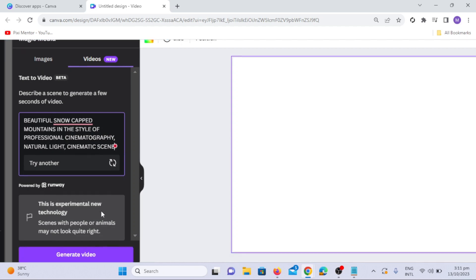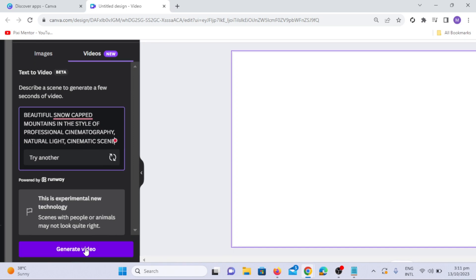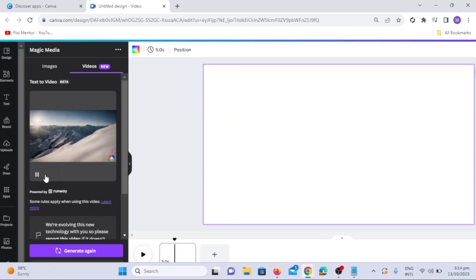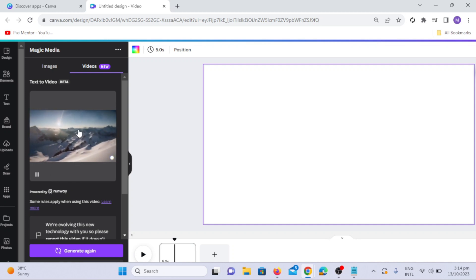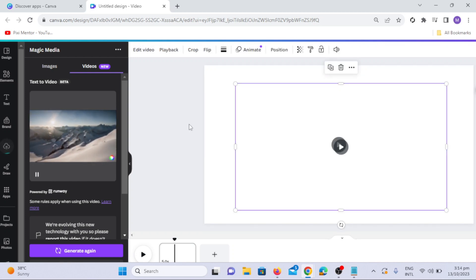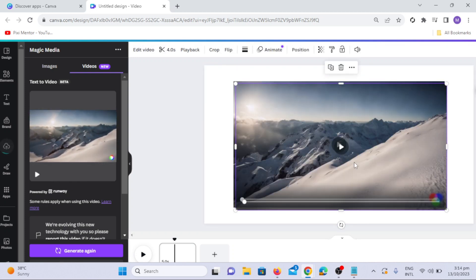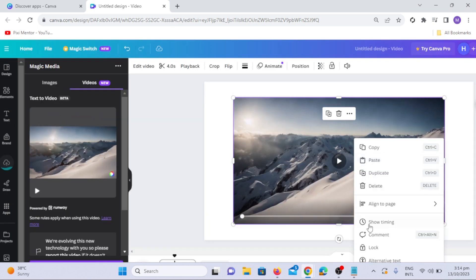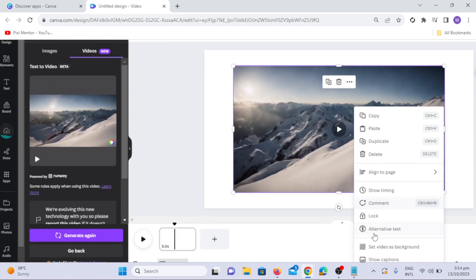After typing the prompt, click on the Generate Video option. The resulting video will display Professional Cinematographic Style. Here you can see the sample AI-generated video using the Professional Cinematography Style.